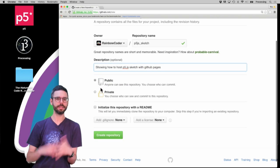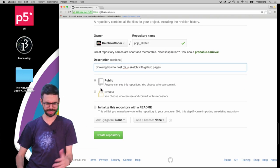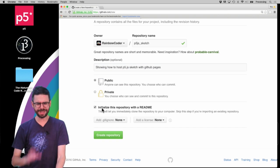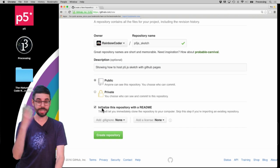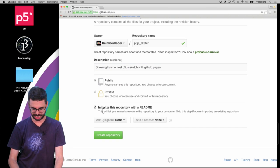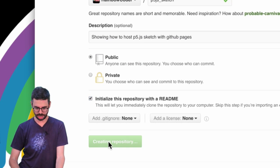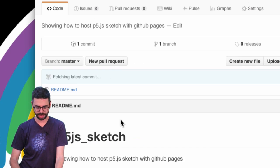I want it to be public so people can see it. I'm going to initialize it with a README so it has something in it to start, and then I'm just going to hit create repository.